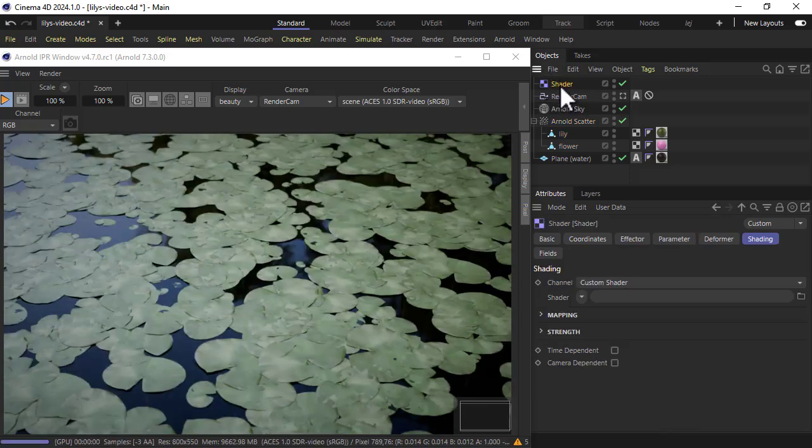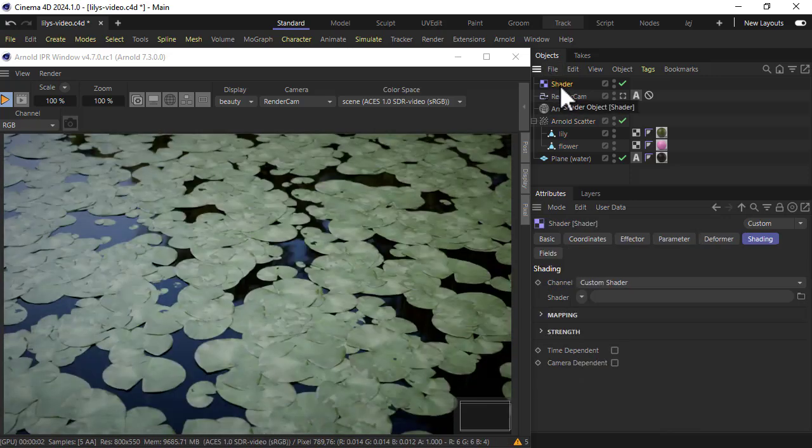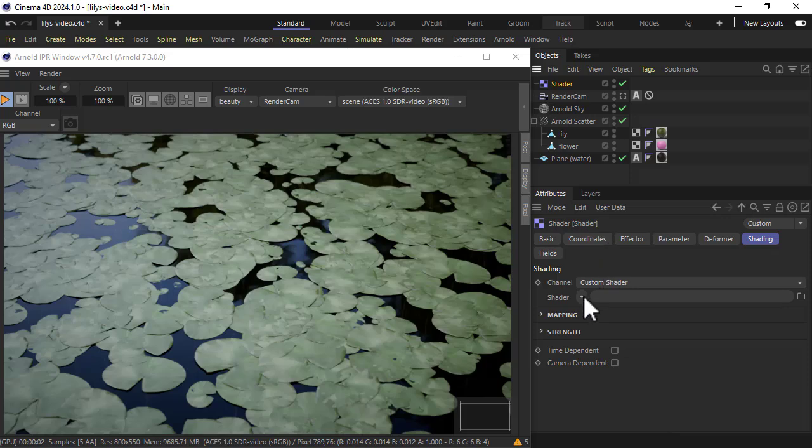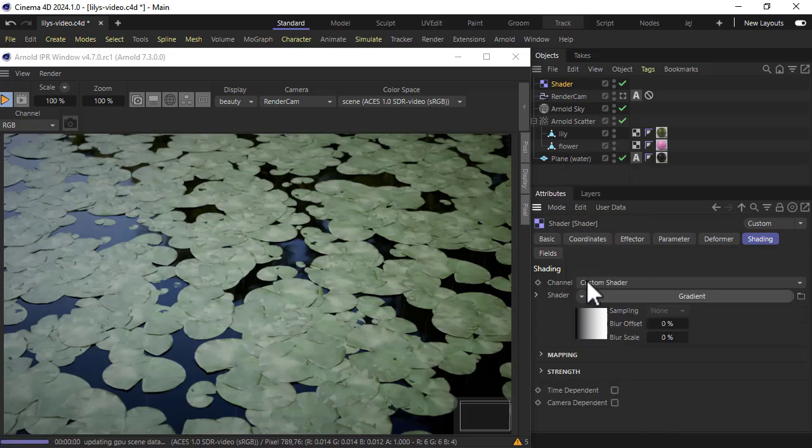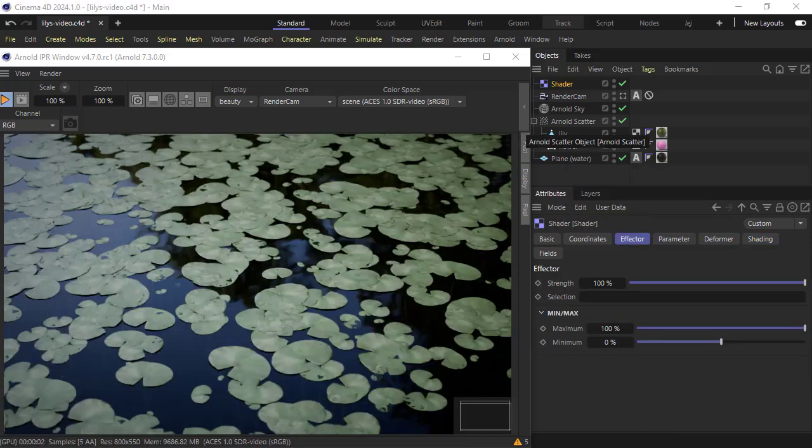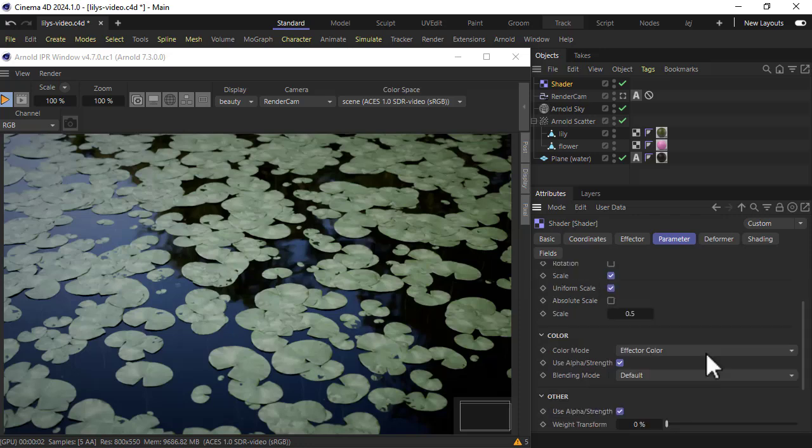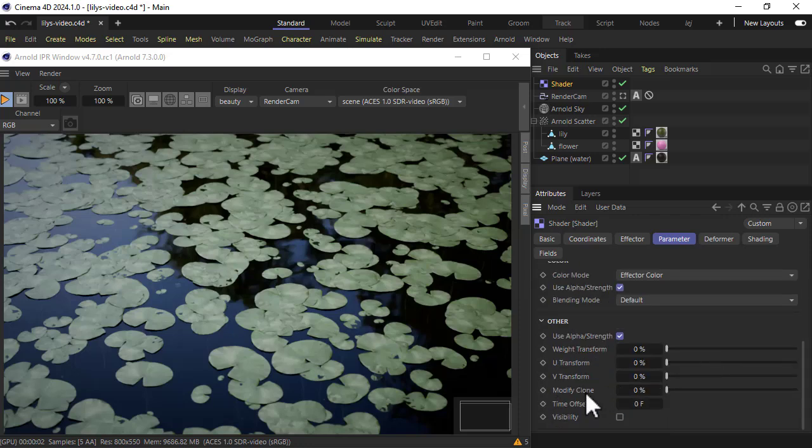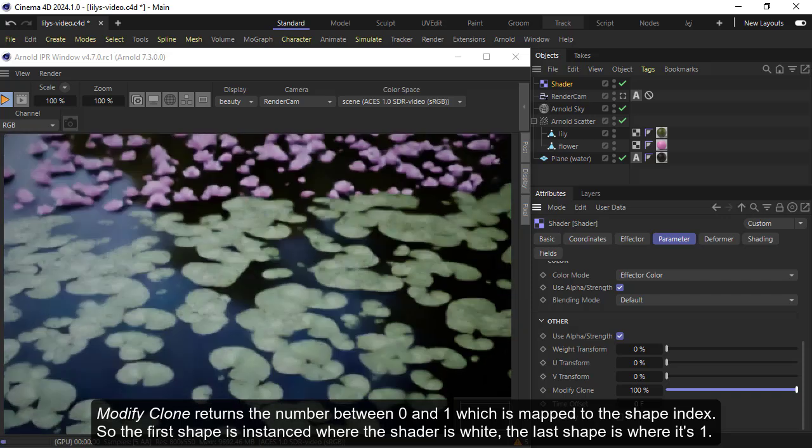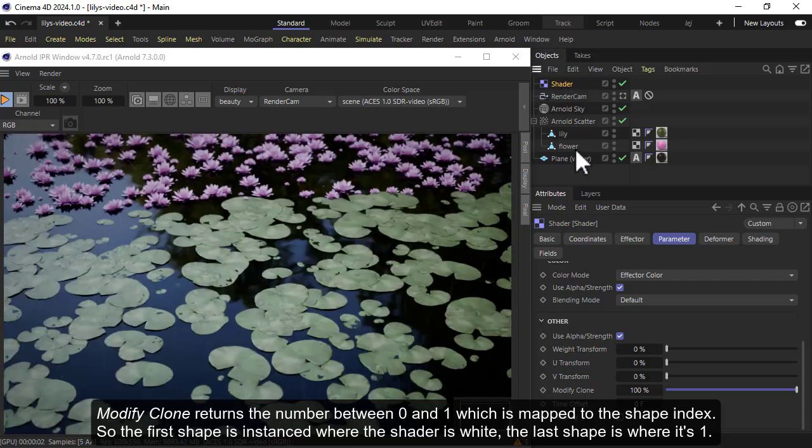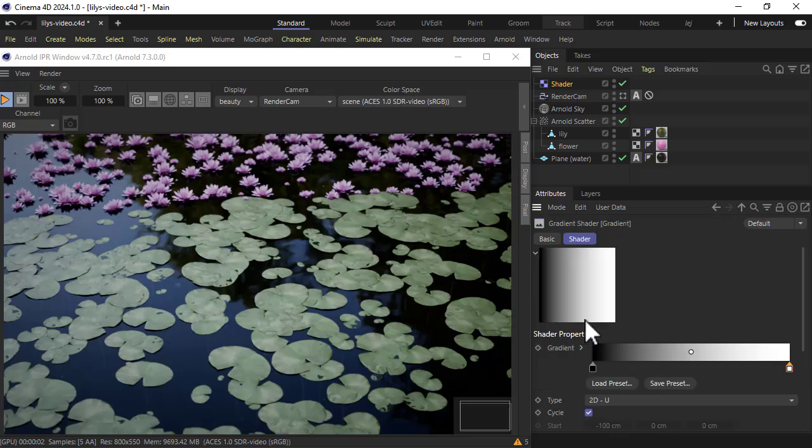We select the shader effector, you can add a custom shader to create a gradient. And in the parameter make sure that modify clone is set to 100 percent. So now we should see the effect of the shader gradient.